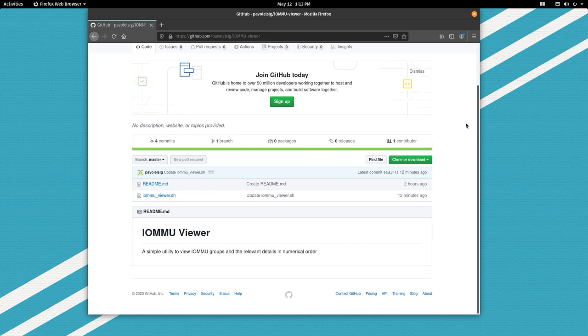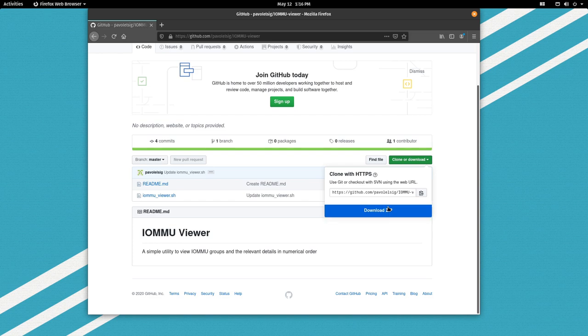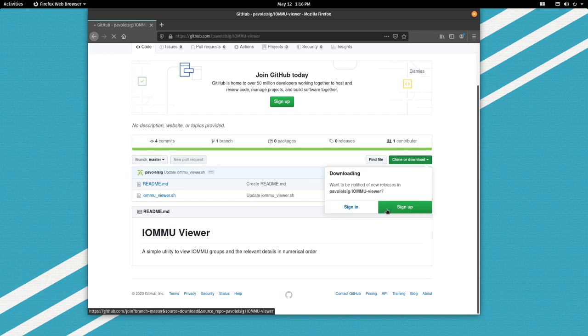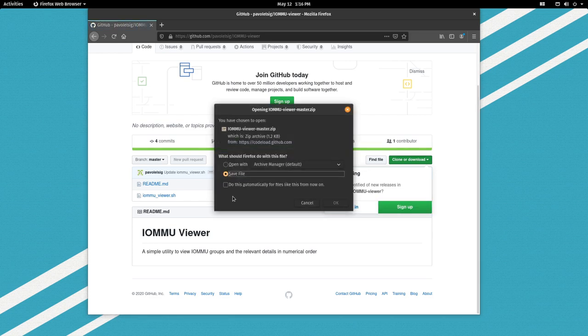Hello everyone, I'm back with a new video and in this one I'll be talking about IOMMU groups. This video is distro-agnostic and should be usable with any Linux distribution. To get started, we'll download this tool that will help us see all the important details in one place. I will leave the link in the video description, so let's click on Clone or Download, Download Zip.